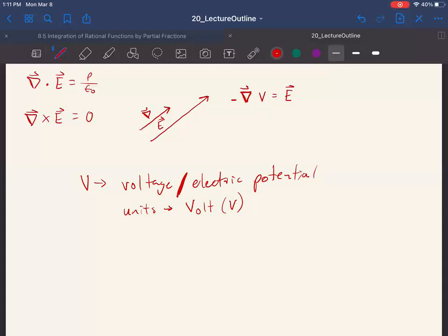Most people really don't understand what voltage is — even people in grad school for physics. Voltage is not the amount of power you have. You can get shocked by something at 100 volts and be killed, and get shocked by something at 100,000 volts and be just fine. So voltage doesn't tell you how dangerous something is.